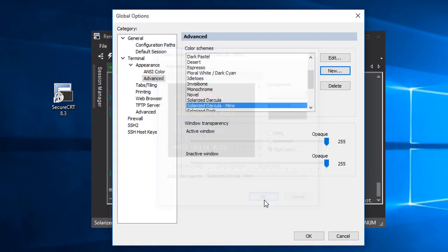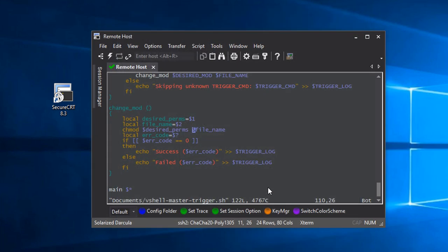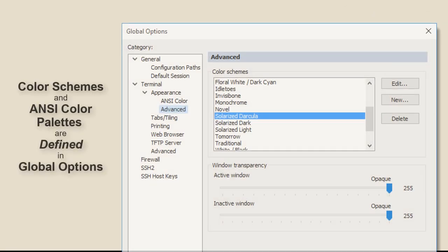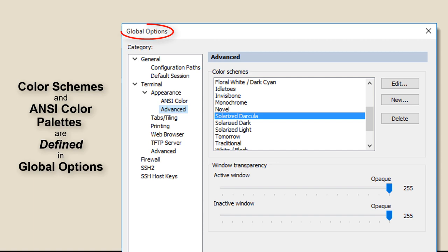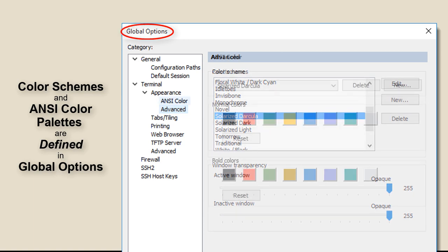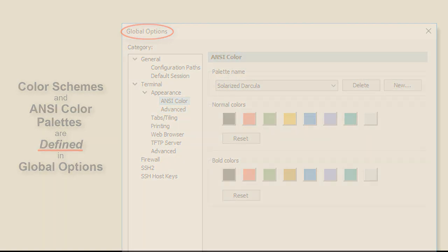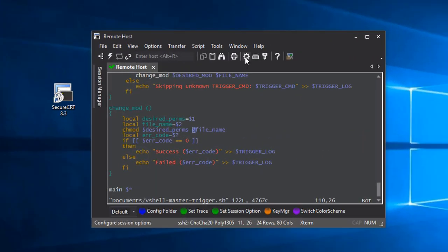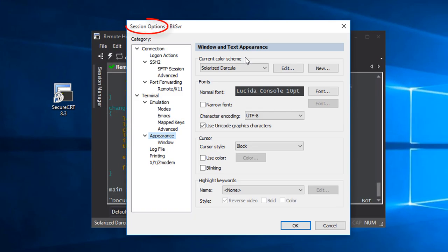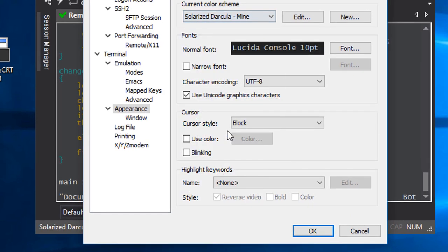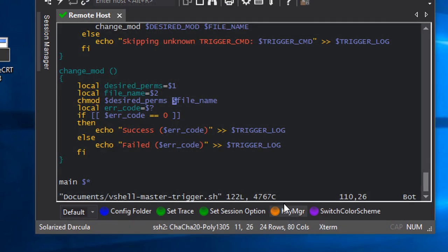When I save my changes, note that my current session doesn't automatically get changed to match the work I did. This is because global options is where color scheme and ANSI color palette information is defined, not where it's assigned to be used. That's done in session options, in the appearance category. All I have to do is tell my session configuration to use the new color scheme I just created. And there it is.